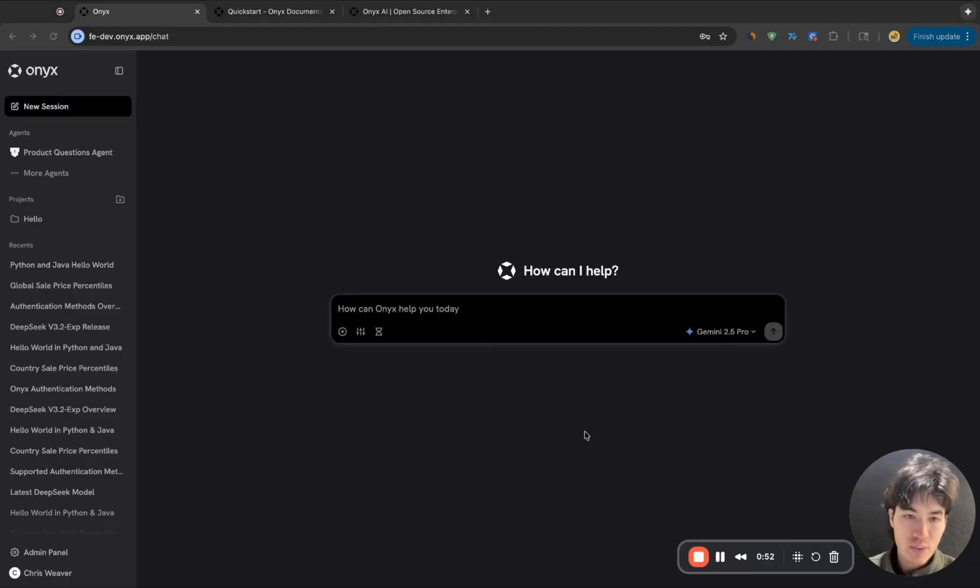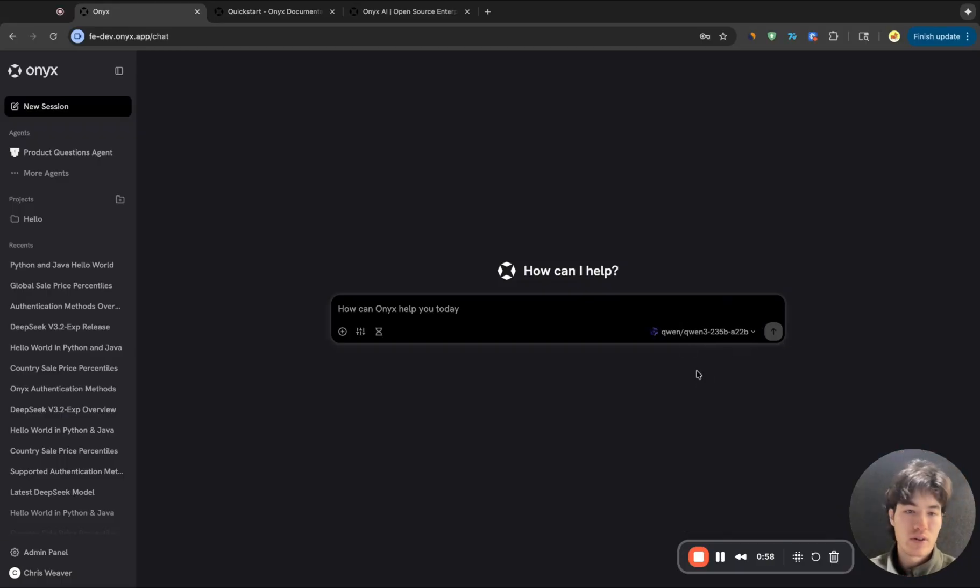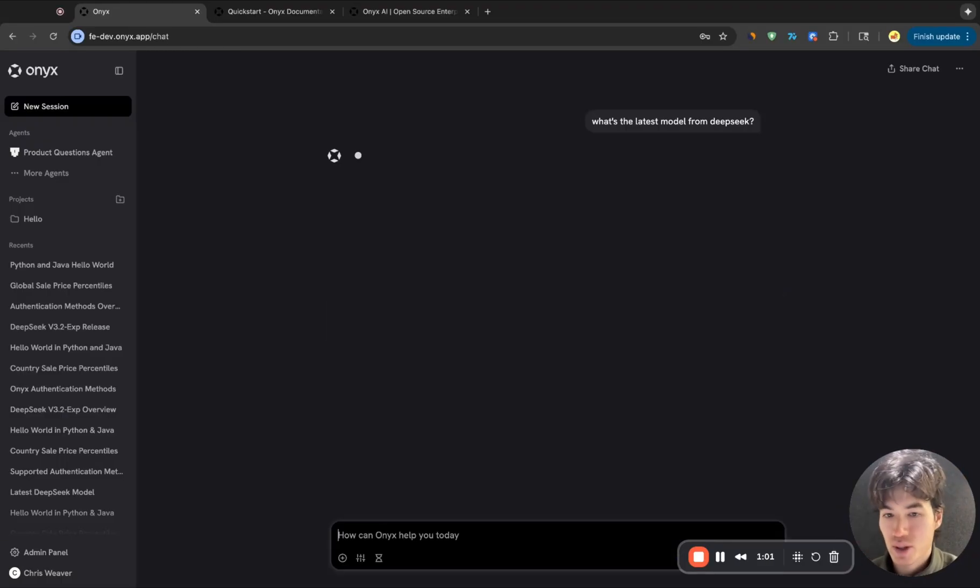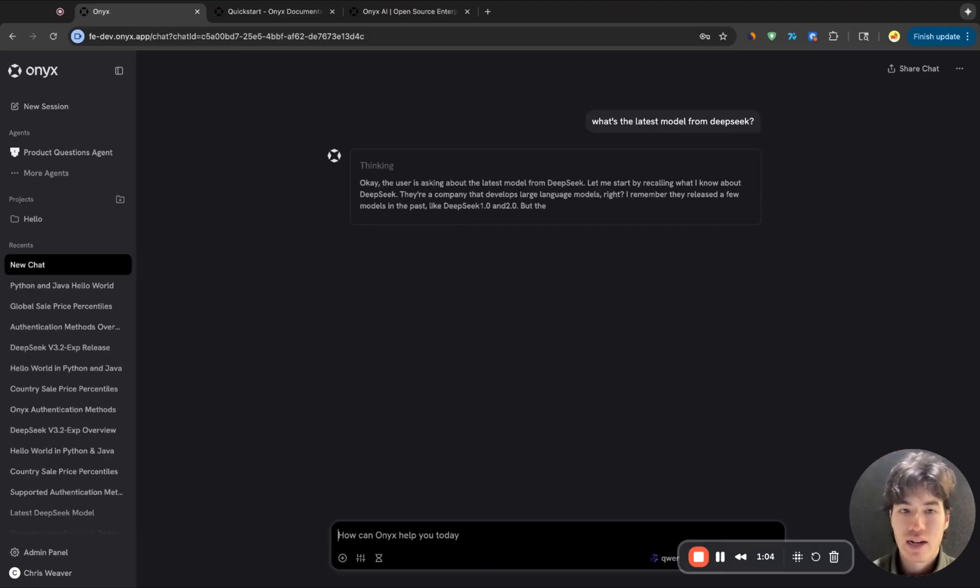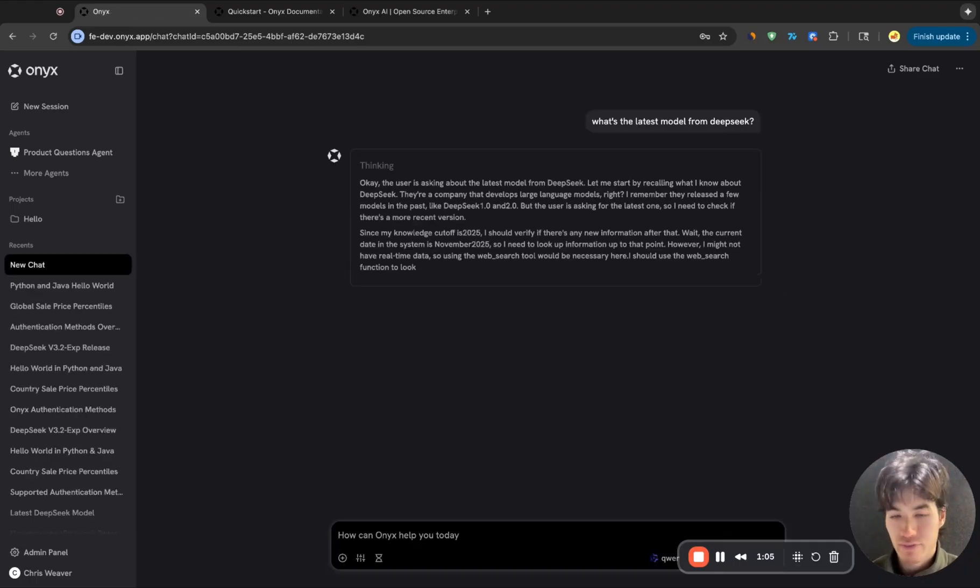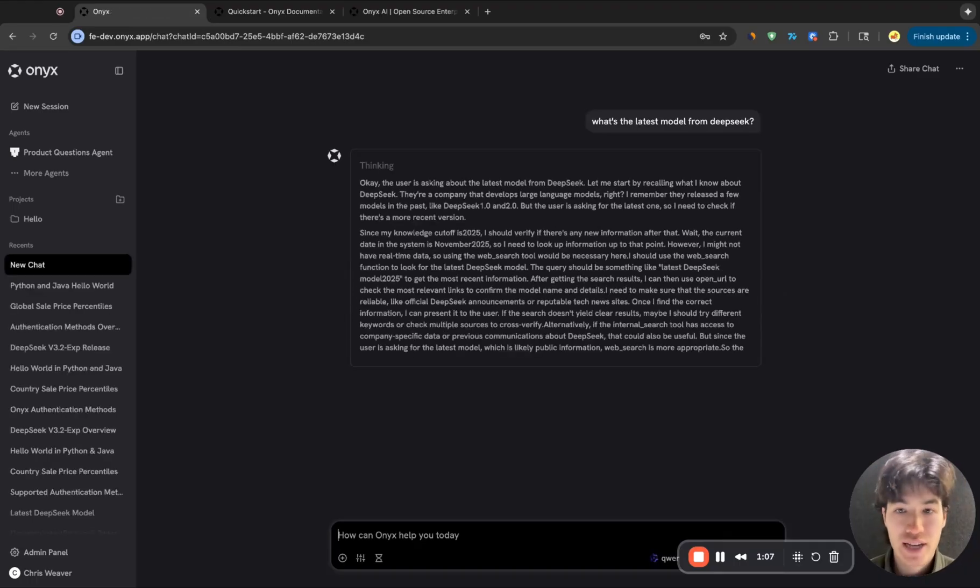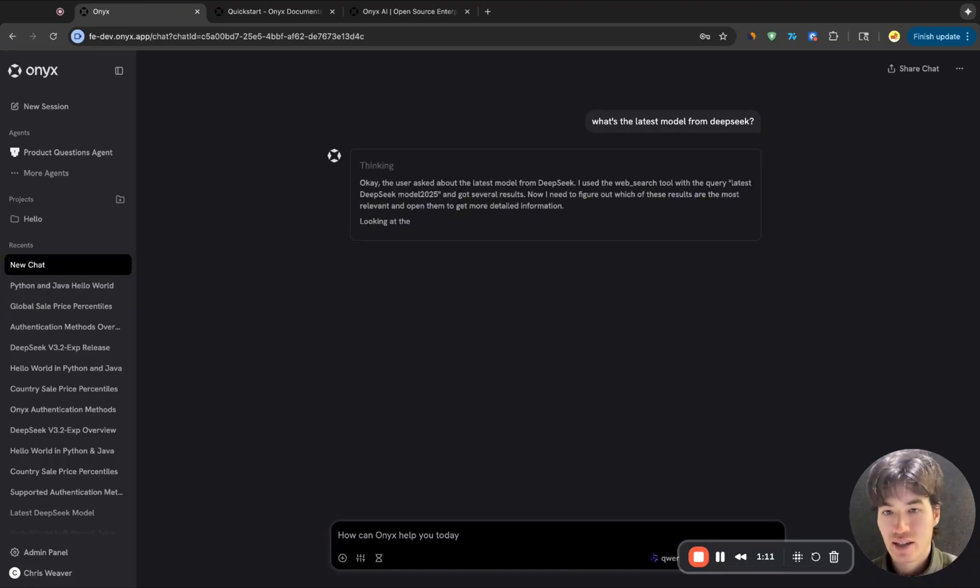So let's move on to something a little bit more difficult. Maybe I want to ask a question that requires up-to-date information. So I'll just switch to Quinn here, and I can ask, I'm curious, what's the latest model from DeepSeek? We've integrated with a bunch of different web search providers. You can configure that easily in the UI. Here, we're using Exa.